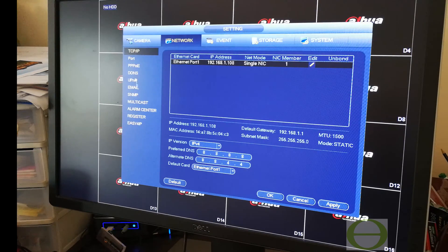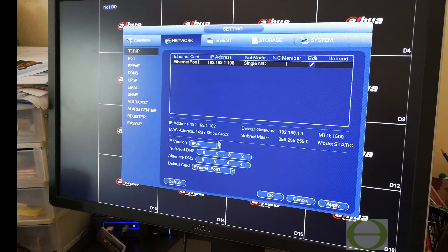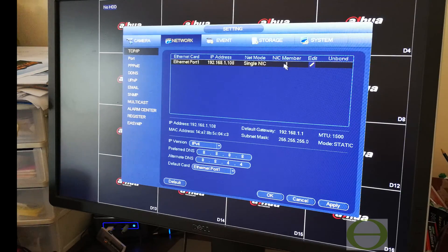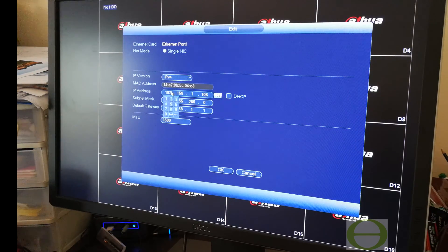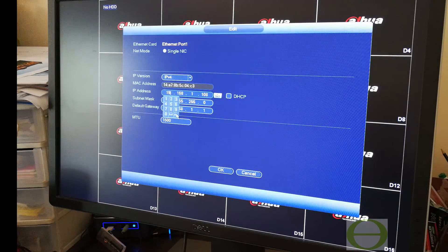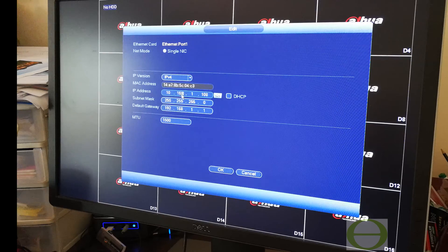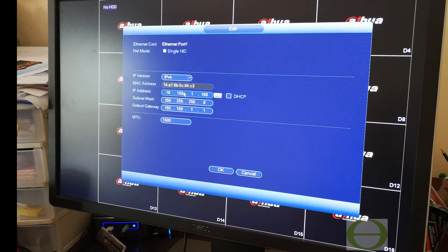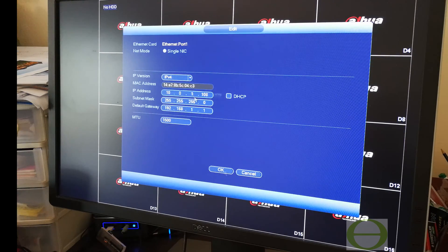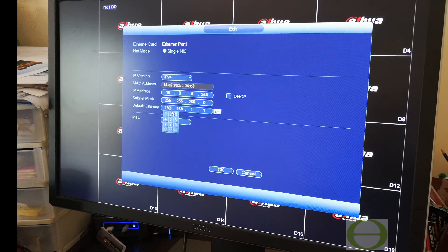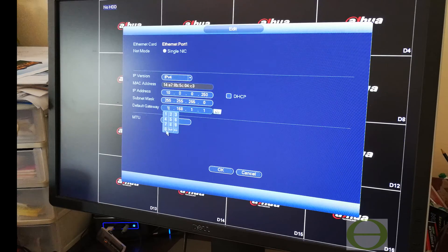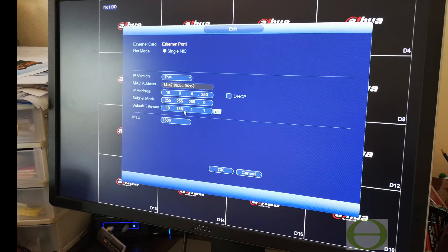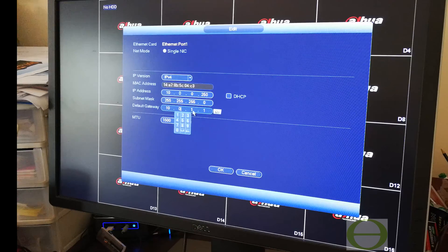The first thing I'm going to do now is immediately change the network. You can see the default IP address there. On this network it's going to be 10.0. You'll also need to set your router's IP address. The gateway is the IP address of your router.